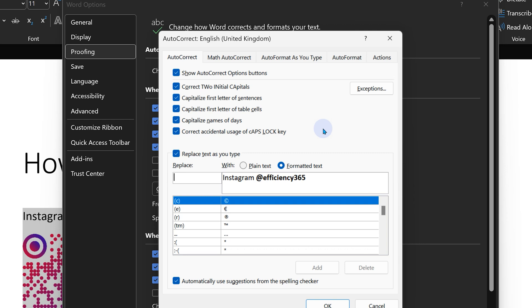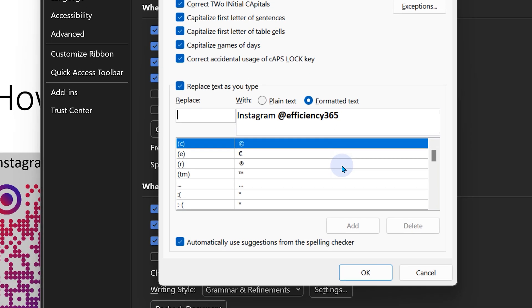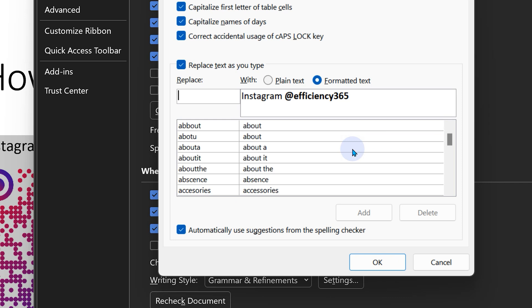You may not have noticed AutoCorrect in life, but it has been helping you for a long time. Just scroll and see what it does. There are hundreds of entries here which correct common mistakes.